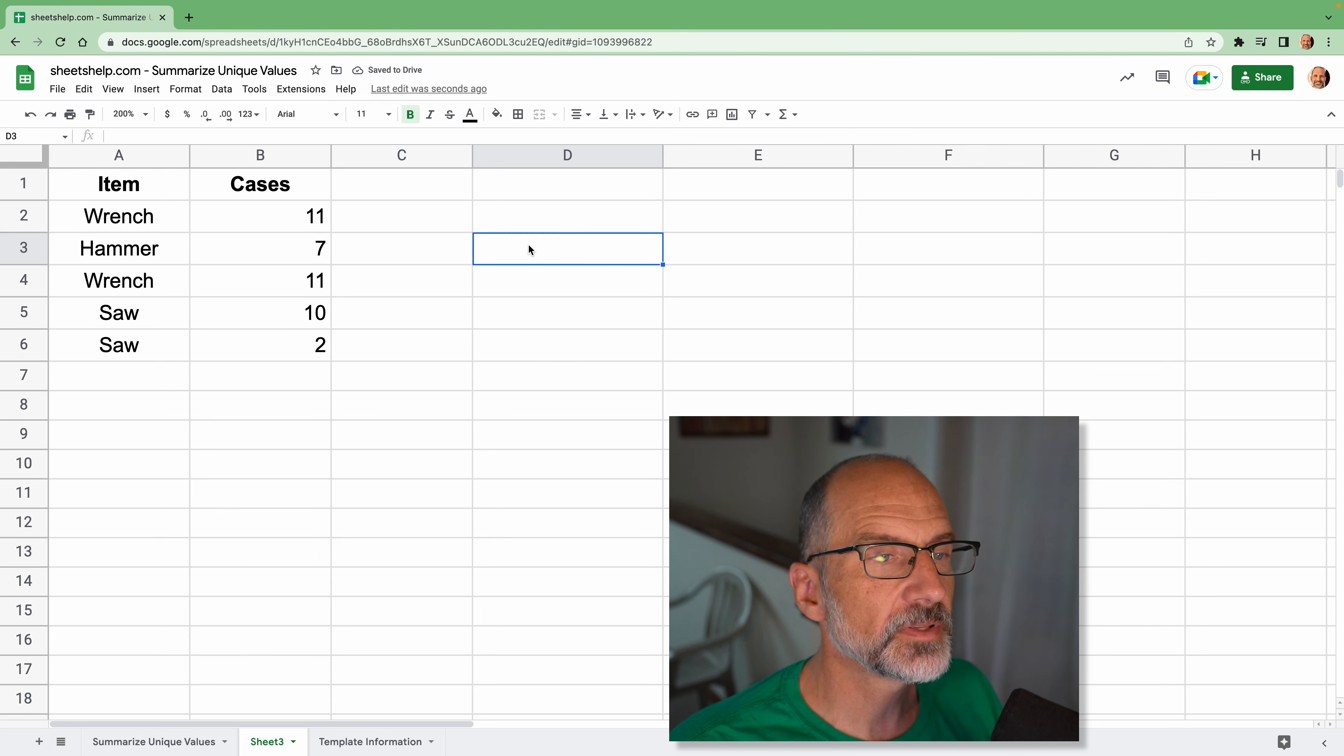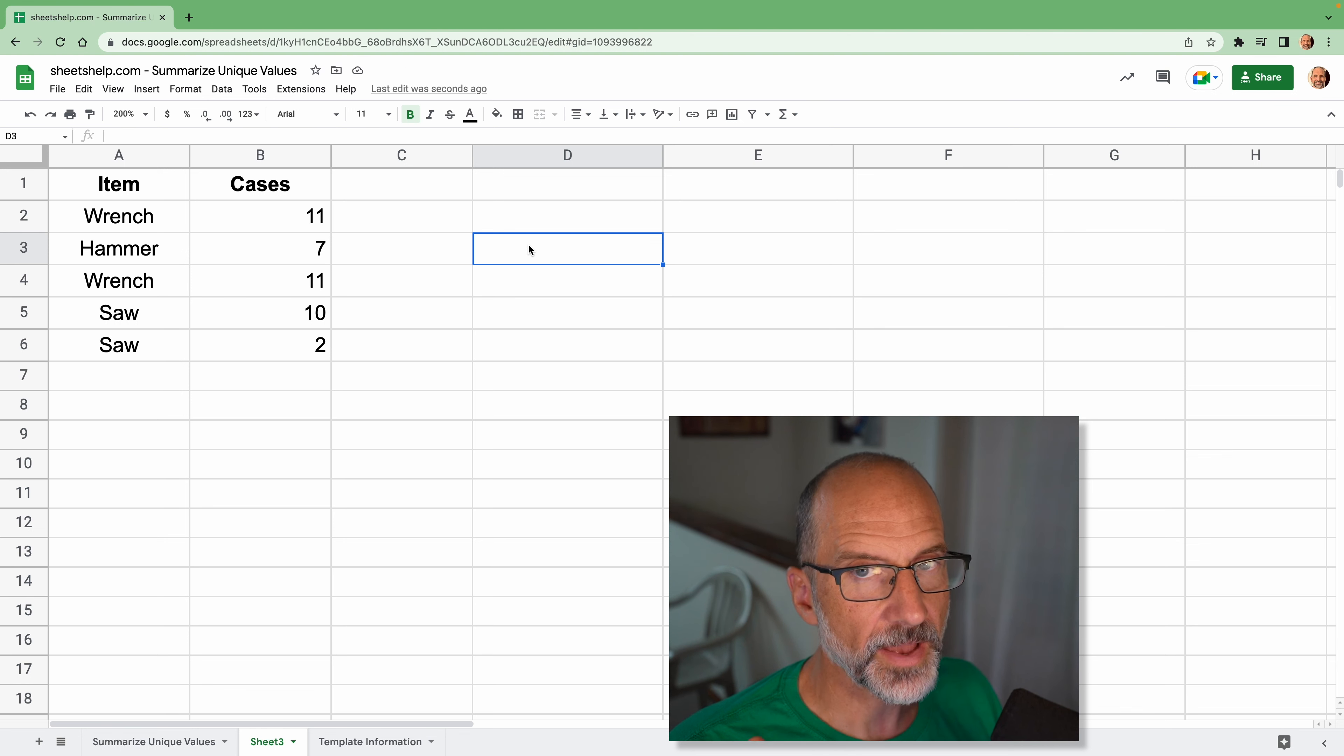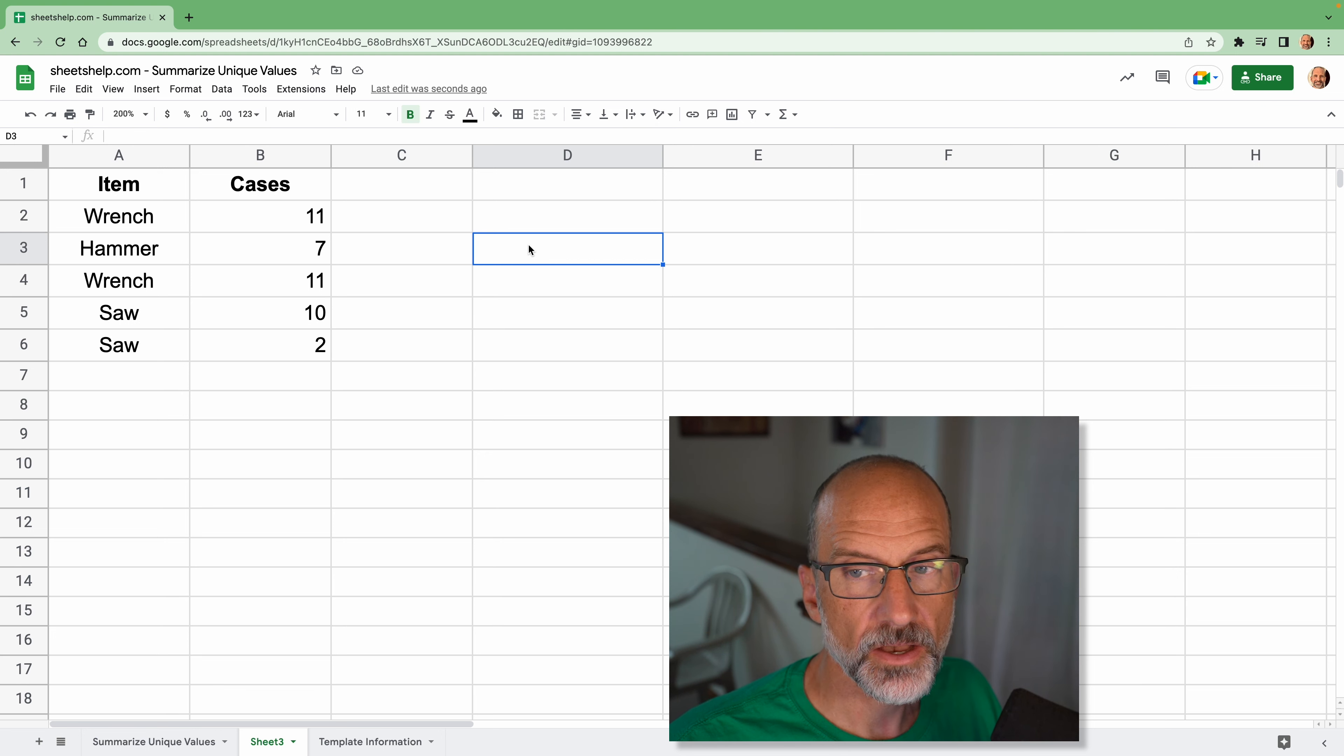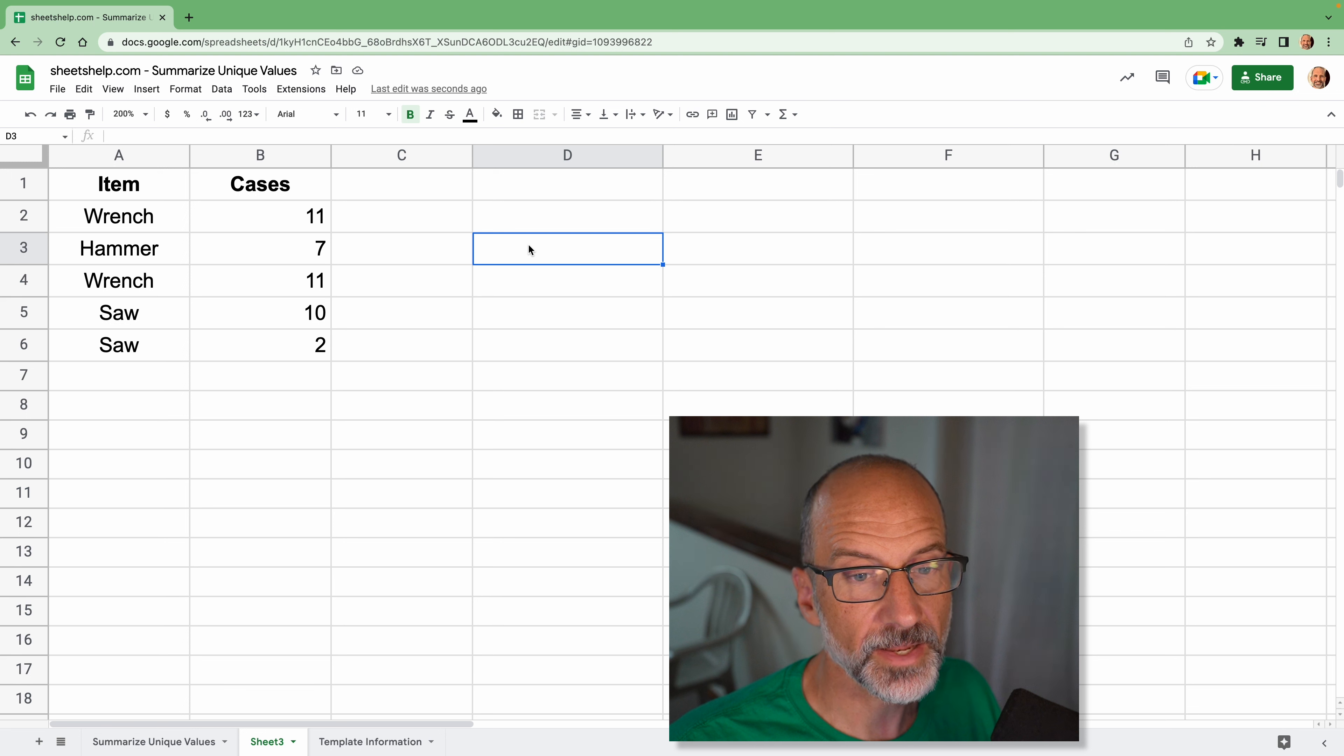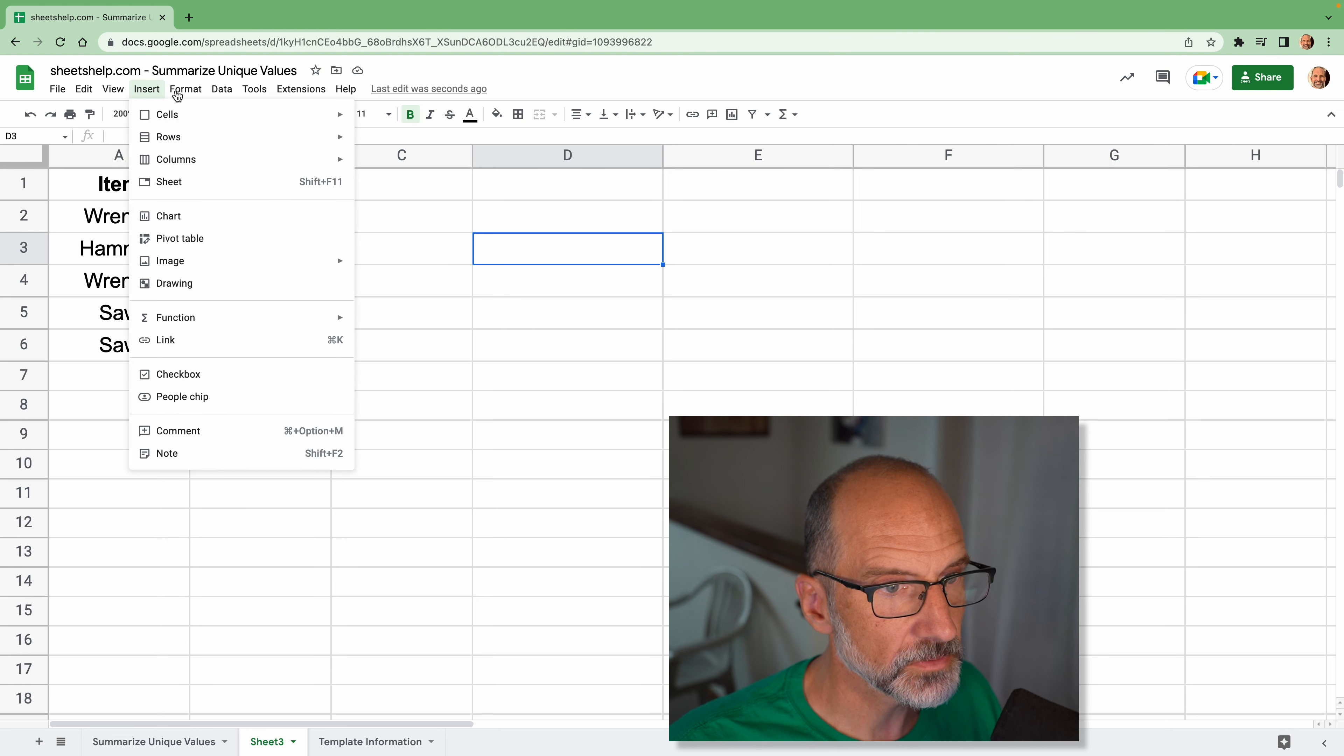So a pivot table is what I would typically do in this situation because it's fast to make, it's easy to customize, and you can change it on the fly just with the menus and not having to change much formulas.